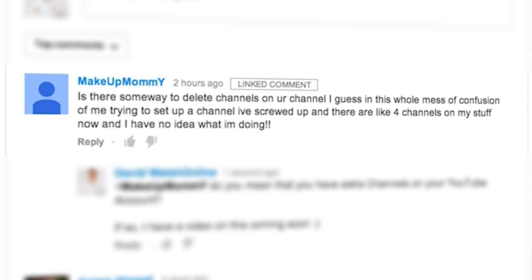Hi there, David Walsh here once again from DavidWalshOnline.com and in this edition of Ask David, I'm going to show you how to delete those additional YouTube channels you may have on your YouTube account after the addition of Google+. I've got a question from MakeupMommy and she asks: is there some way to delete channels on your channel? I guess in this whole mess of confusion of me trying to set up a channel, I've screwed up and there are like four channels on my stuff now and I have no idea what I'm doing.